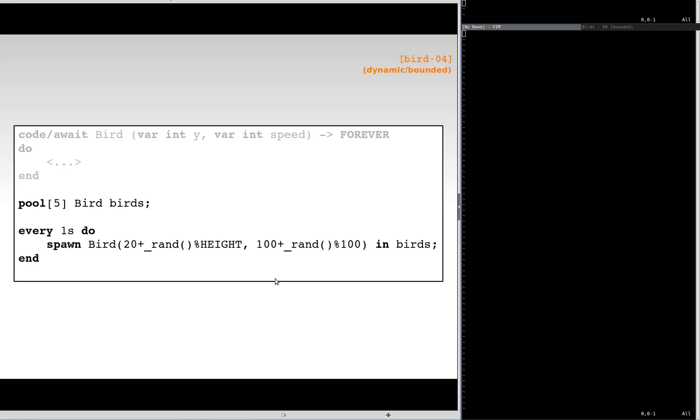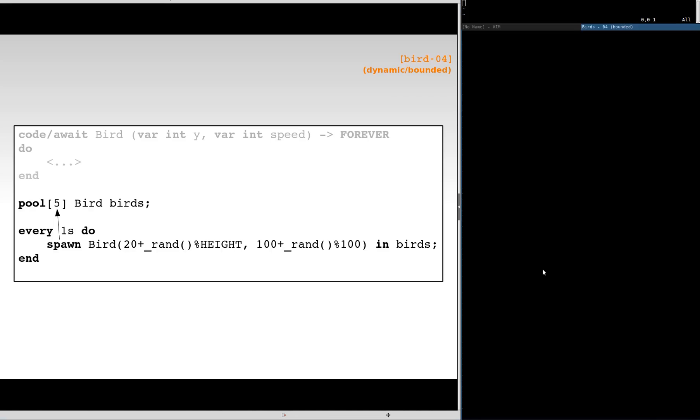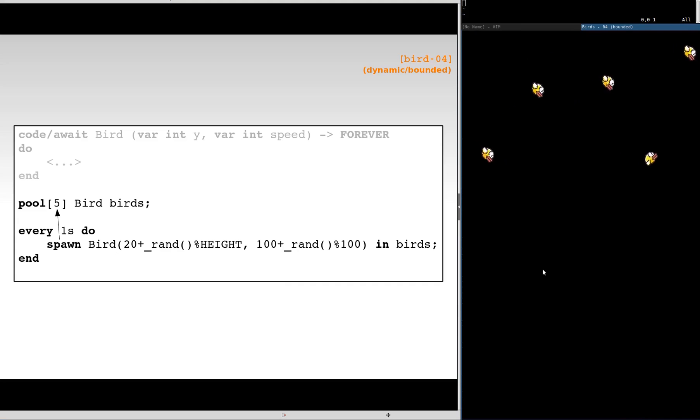We now create a new bird with random position and speed every second. Again, we use the spawn primitive and a pool to hold the instances. The pool that we specified holds a maximum of five birds. We can see in the demo that after the fifth bird, new allocations will fail. The animations will continue to execute even after they leave the screen.